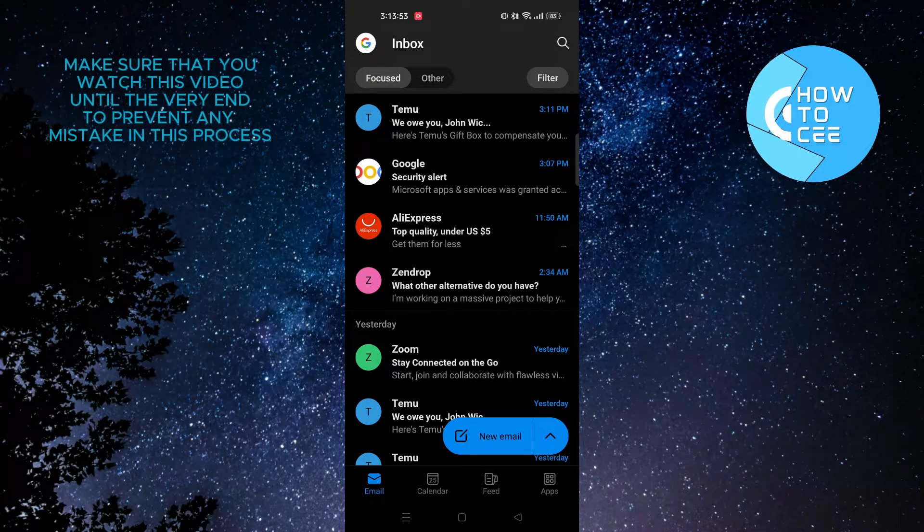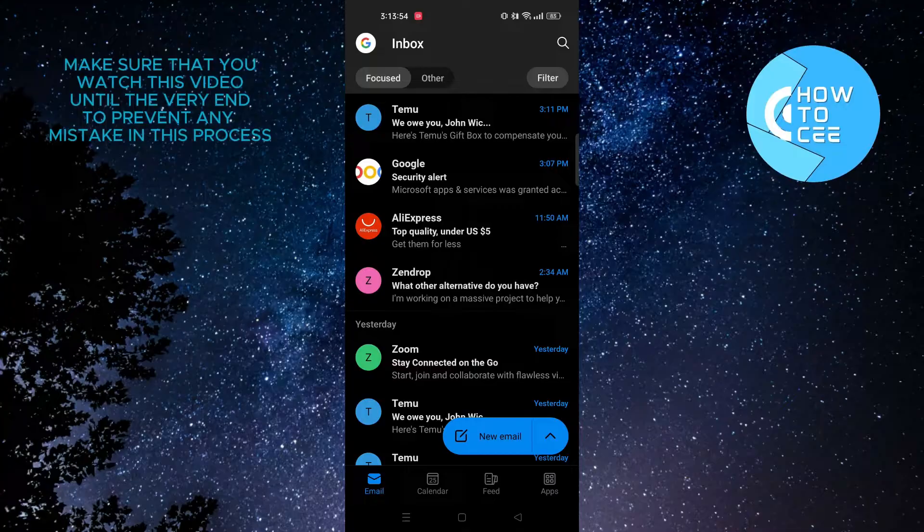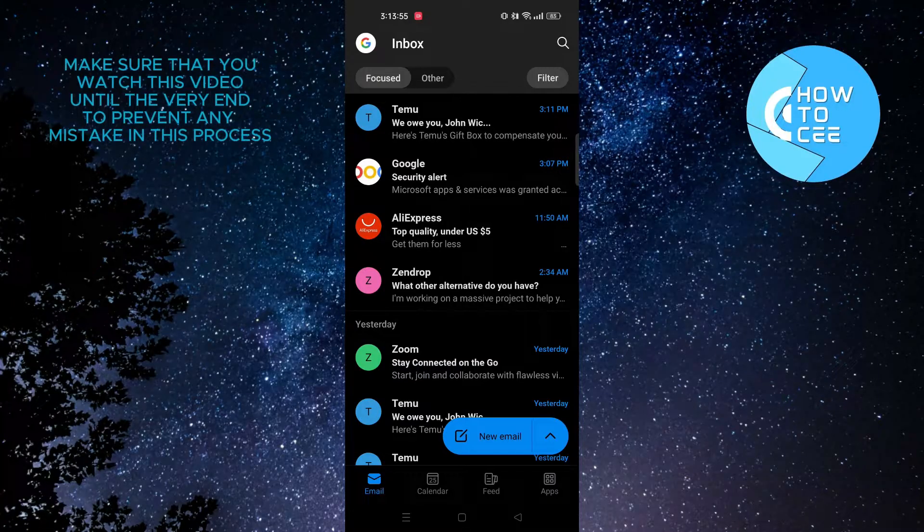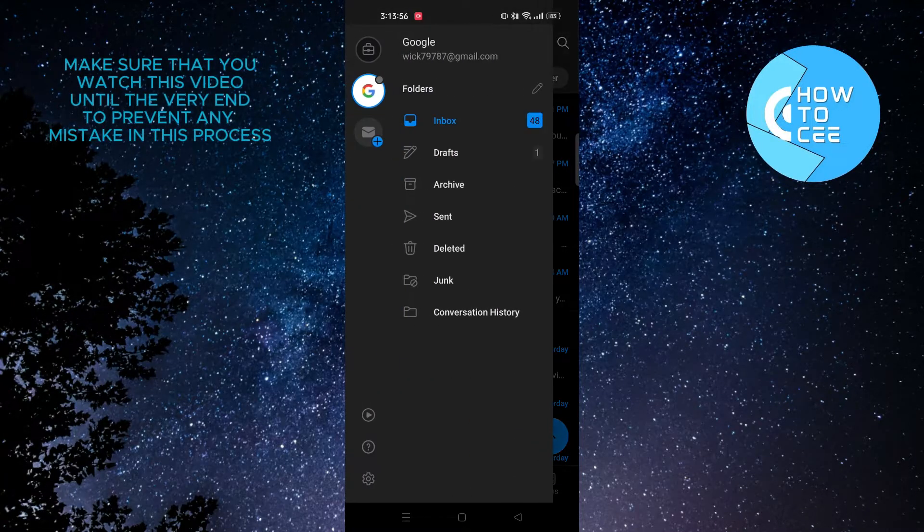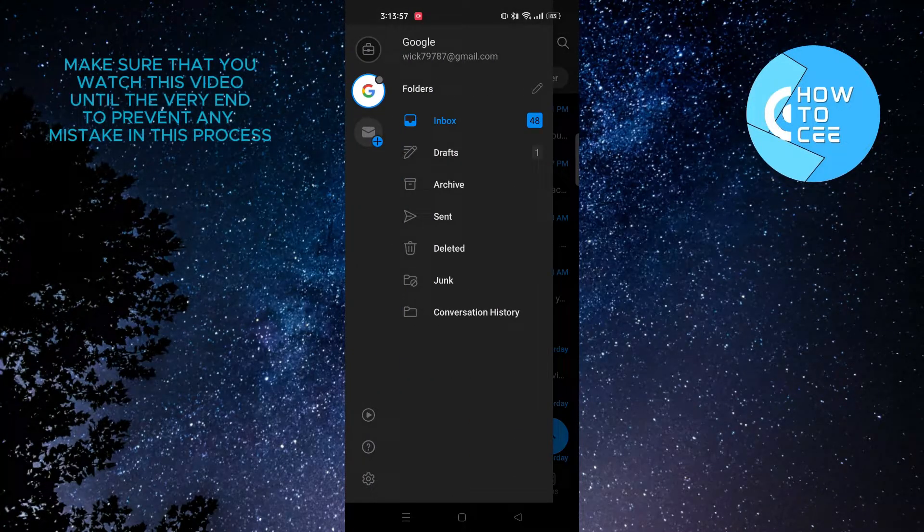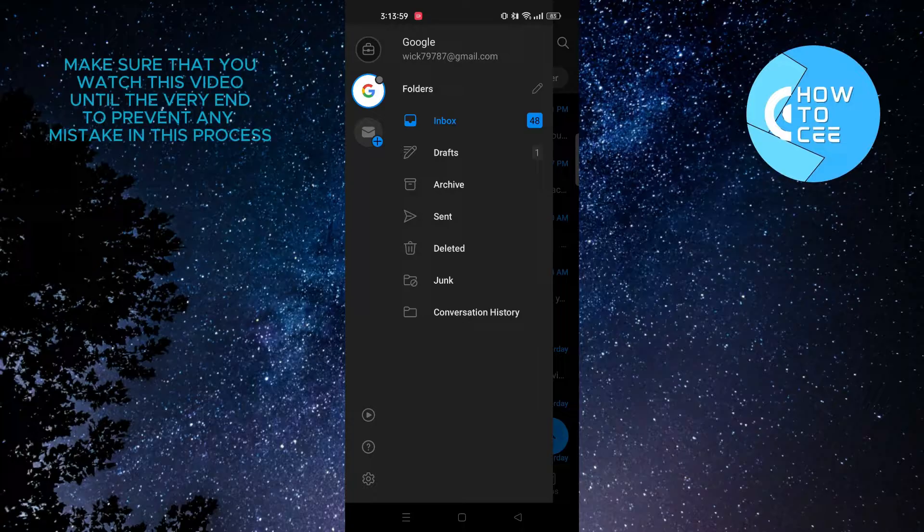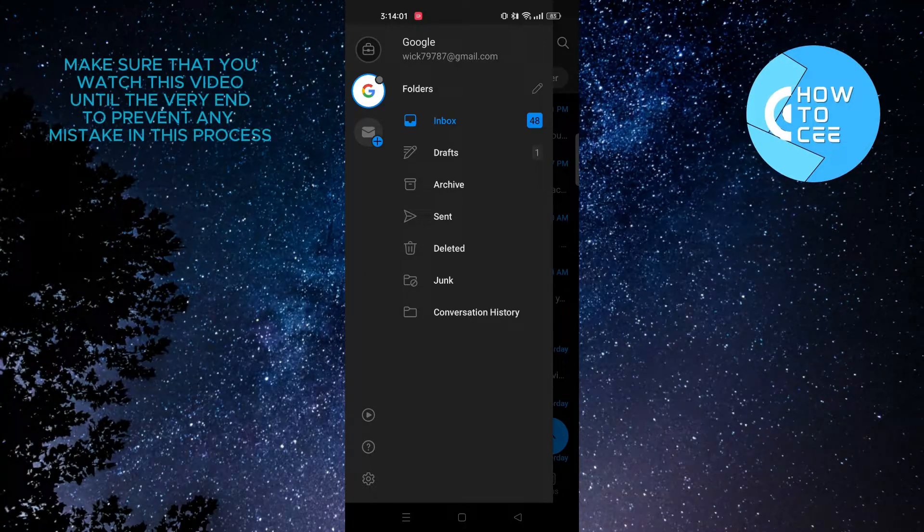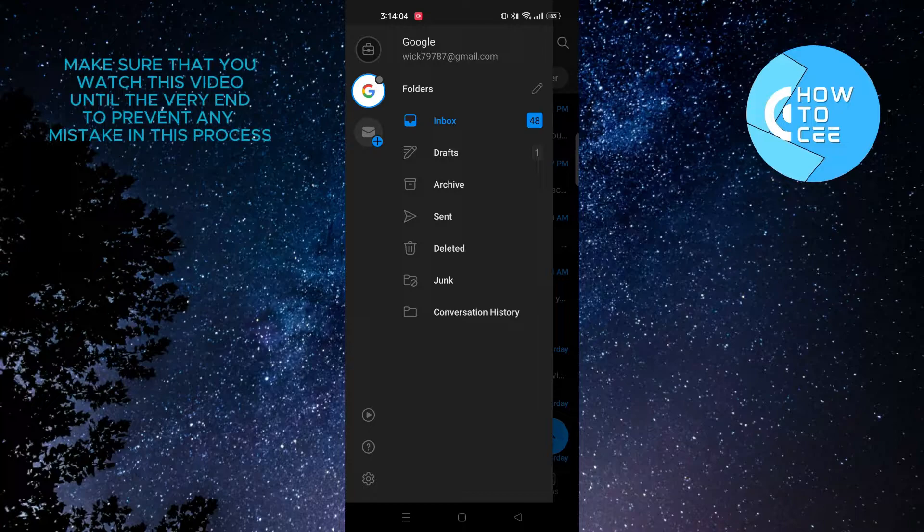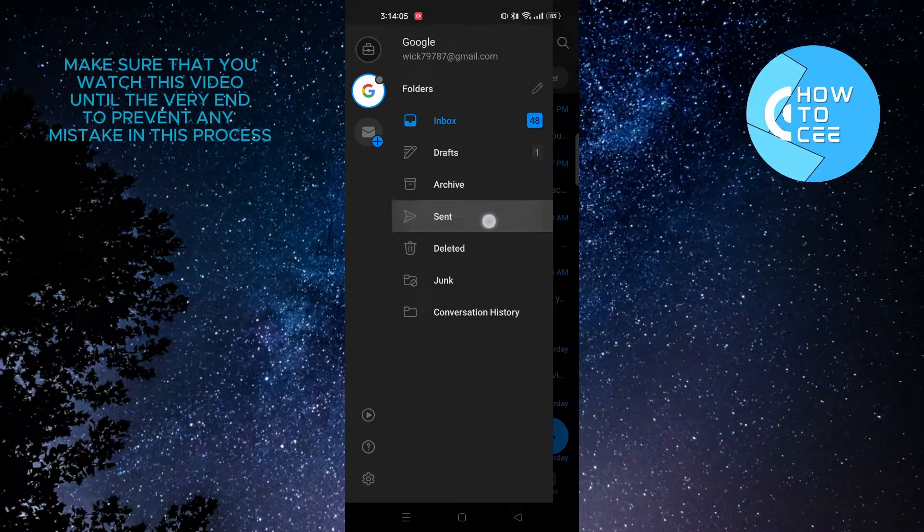From here, if you tap on the Google icon on the top left corner, we will get this menu. You will see an option that says Sent. If you tap on it, you will get to see all the emails that you have sent from Outlook.